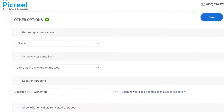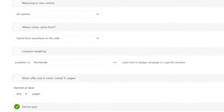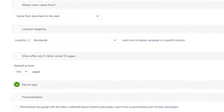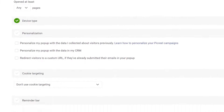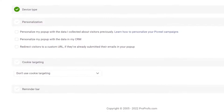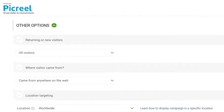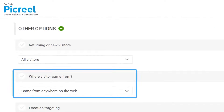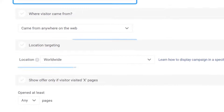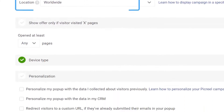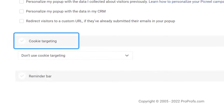Similarly, you can choose who you want to display your pop-up to by customizing the targeting options. You can target your audience based on a bunch of different factors such as the source visitors come from, returning or new visitors, their location, device type, and custom cookies.